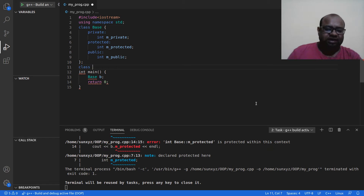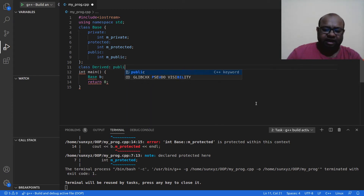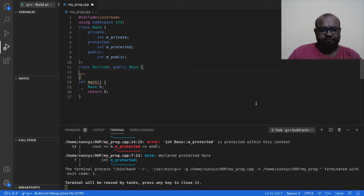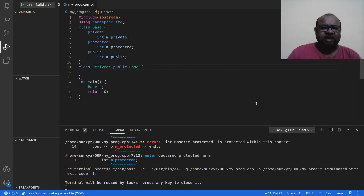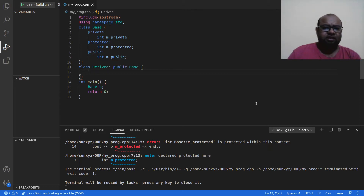So let us go ahead and do some inheritance. Let me create another class called Derived, and I am going to inherit from Base using the public keyword. This is public inheritance. Derived is the child class and Base is the parent class. In front of the parent class name I am writing the access modifier public.